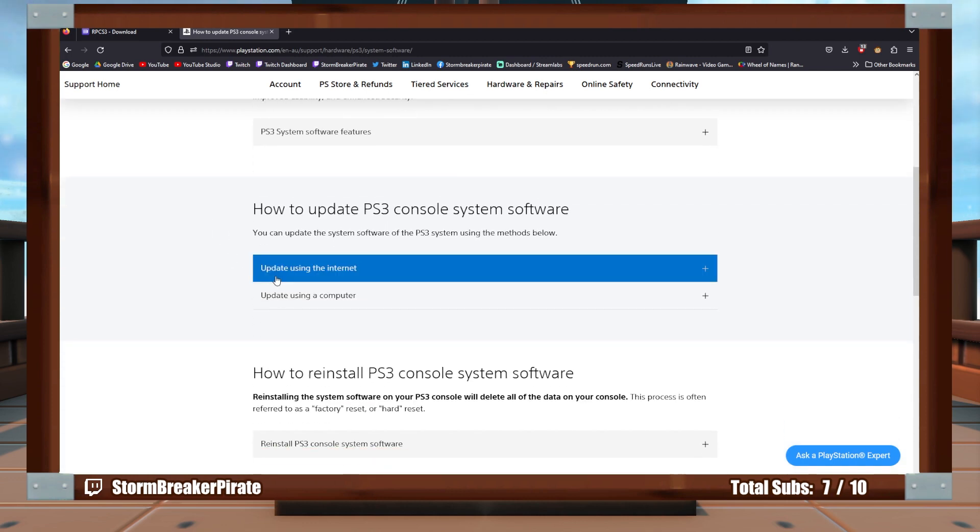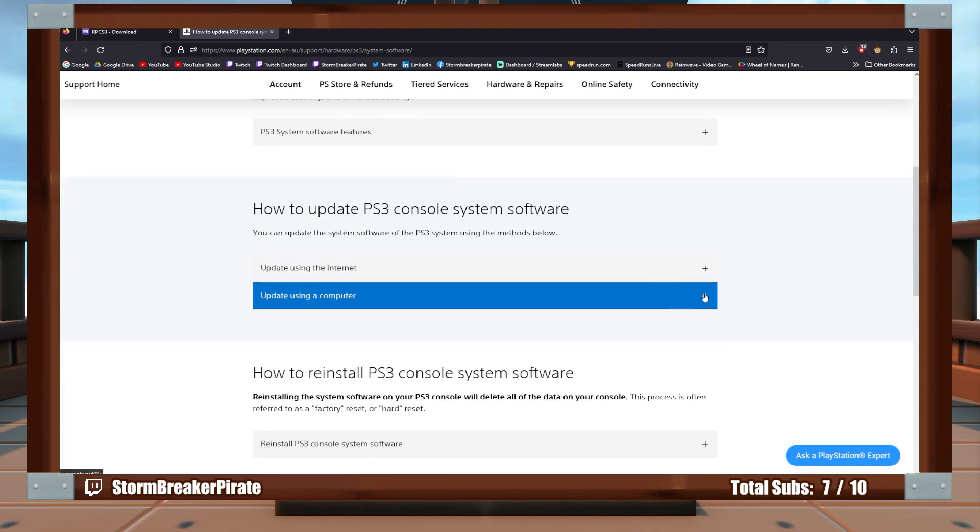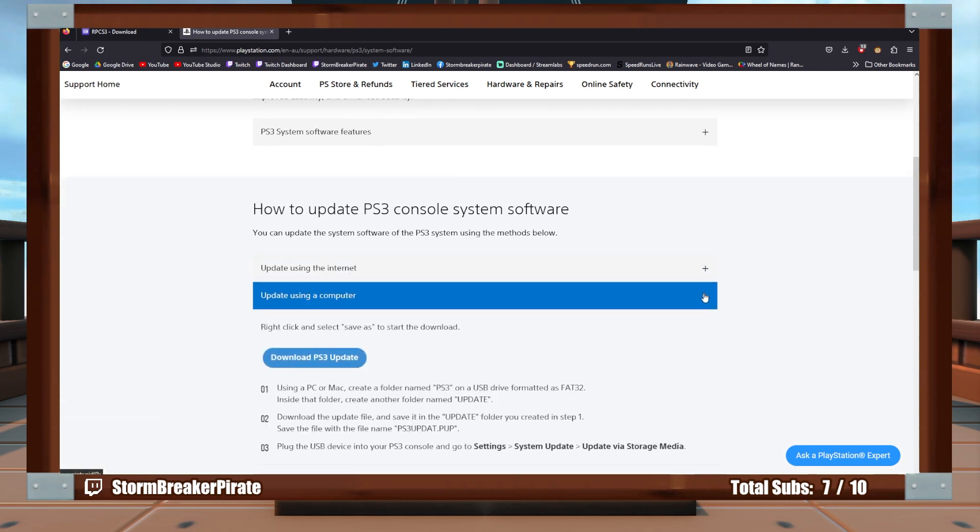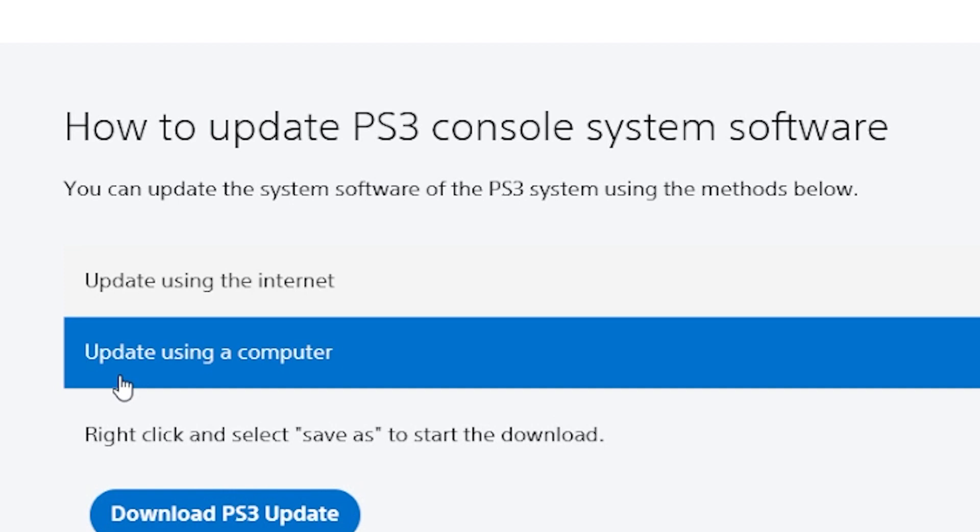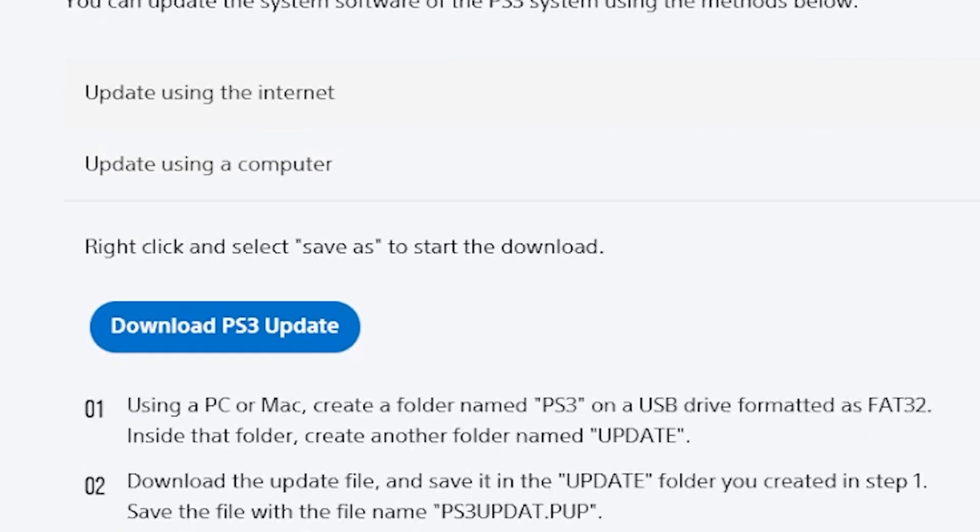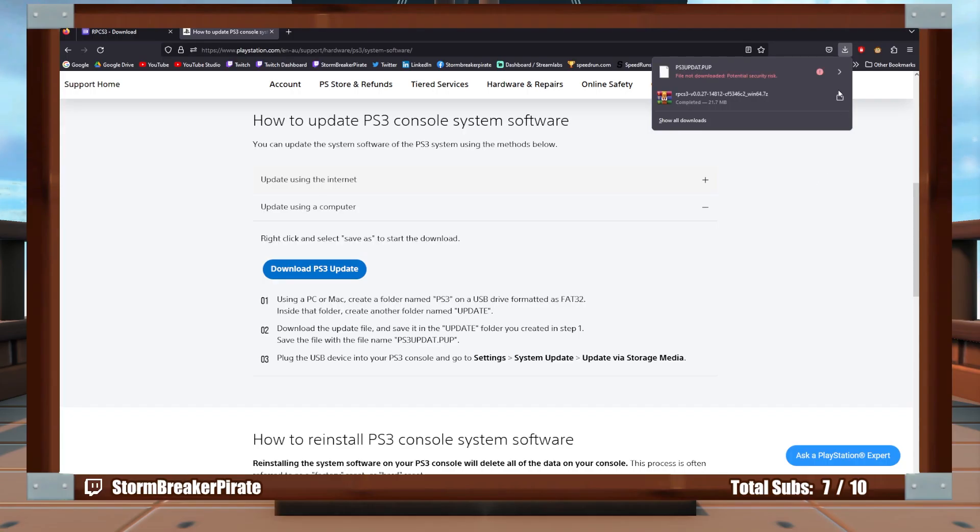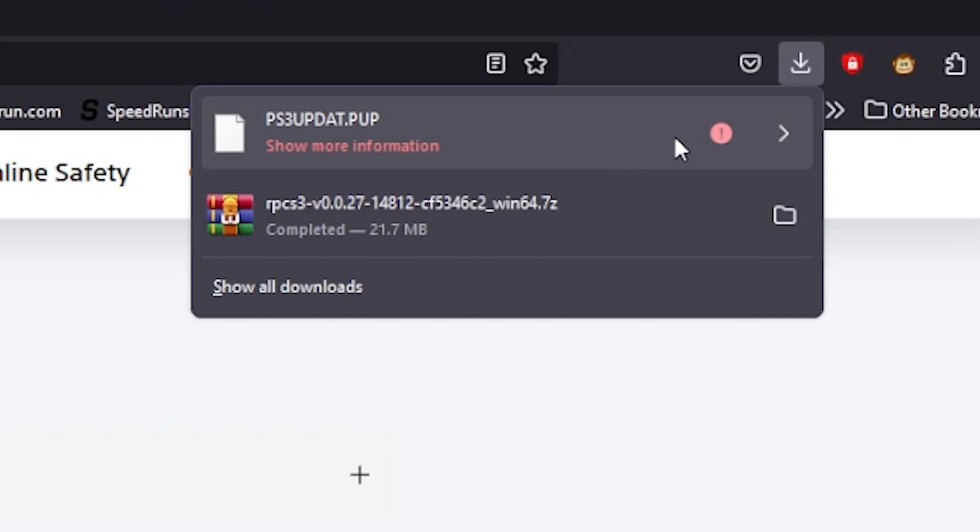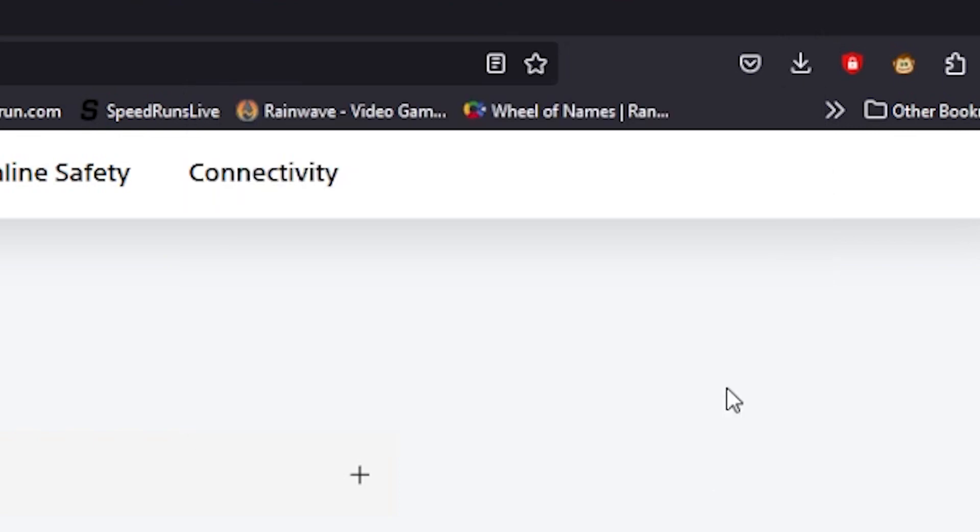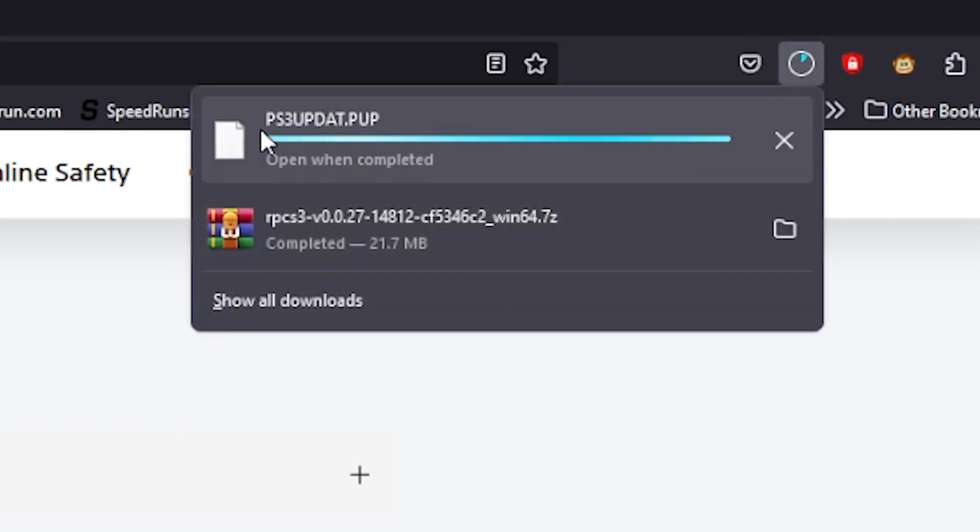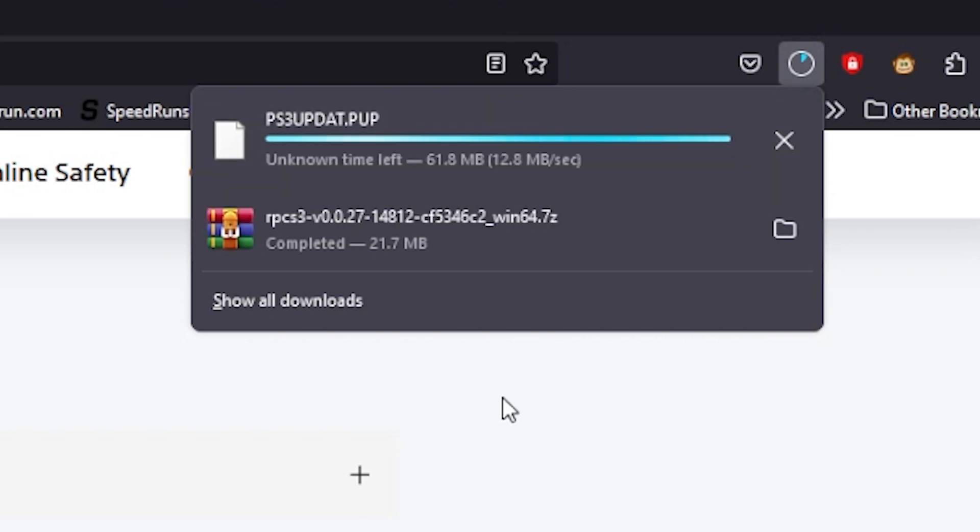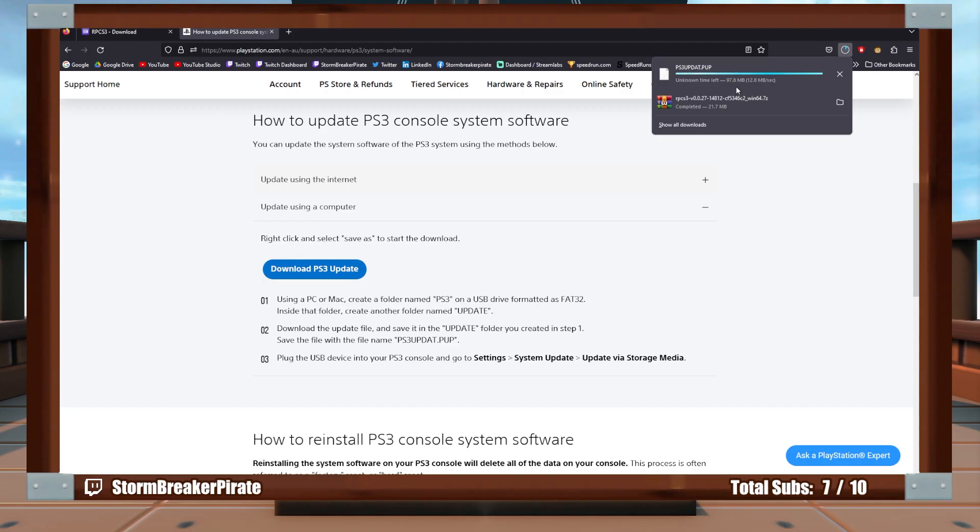And you go down here, and it should be, I believe, in here. So if you pick update using a computer, download PS3 update, click that. It will tell you it might be a harmful file, but it's not. So it should look like it says PS3 updat.pup. So that needs to be said. So it's a little bit of a larger file. It says it's going to take a little bit to download, so we'll wait for that to happen.